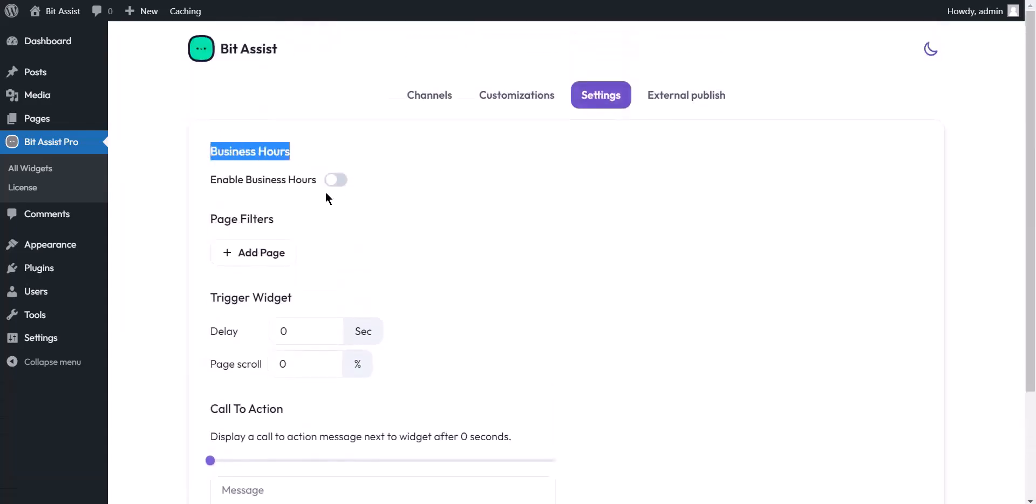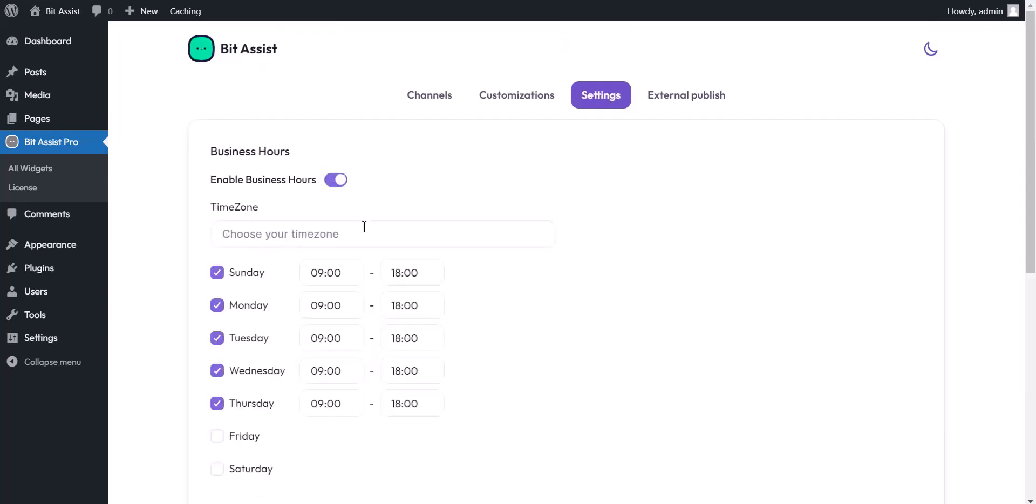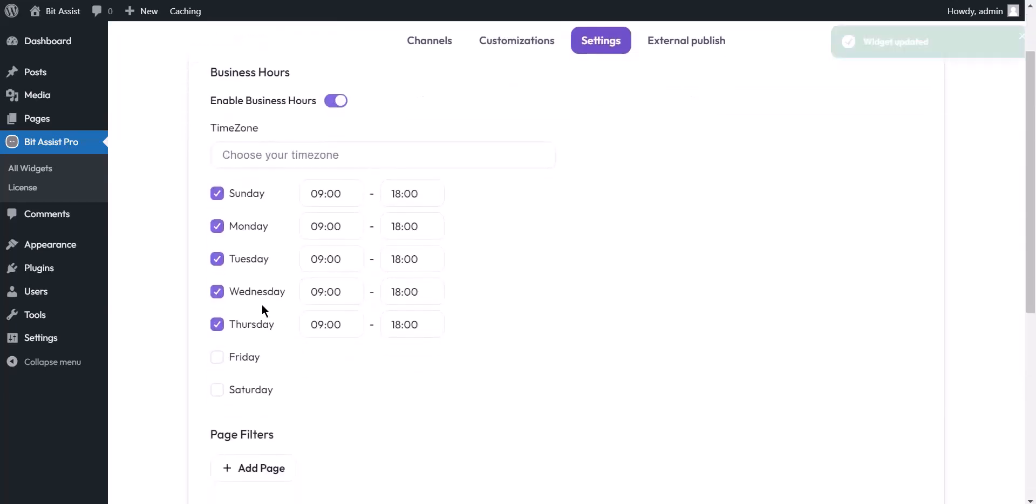Business hours: you can organize it with your office time by enabling this option.